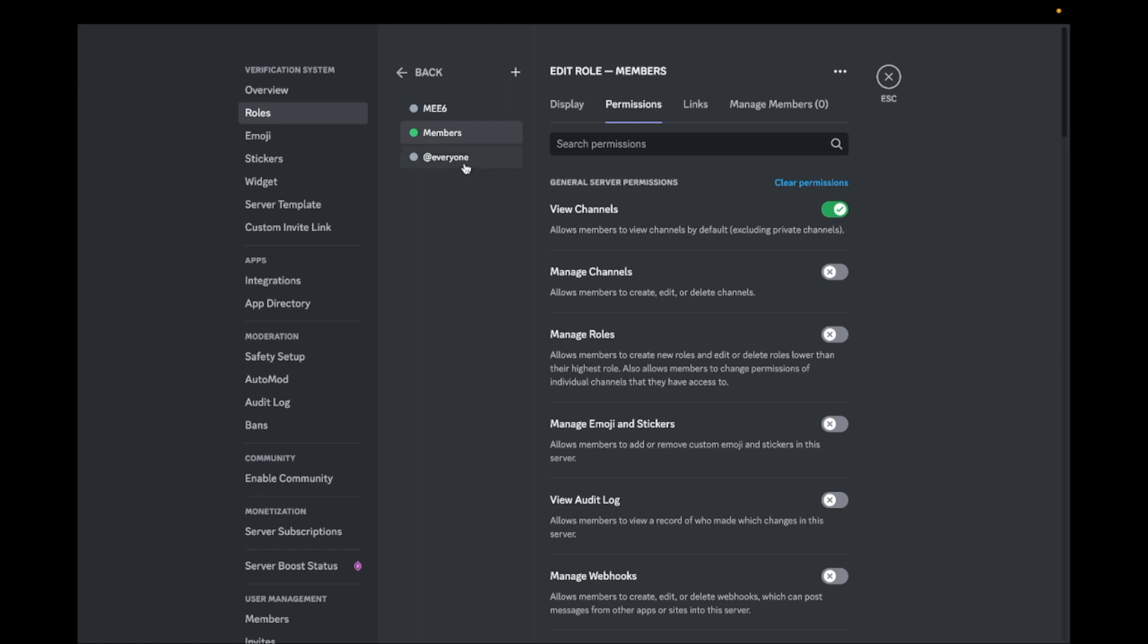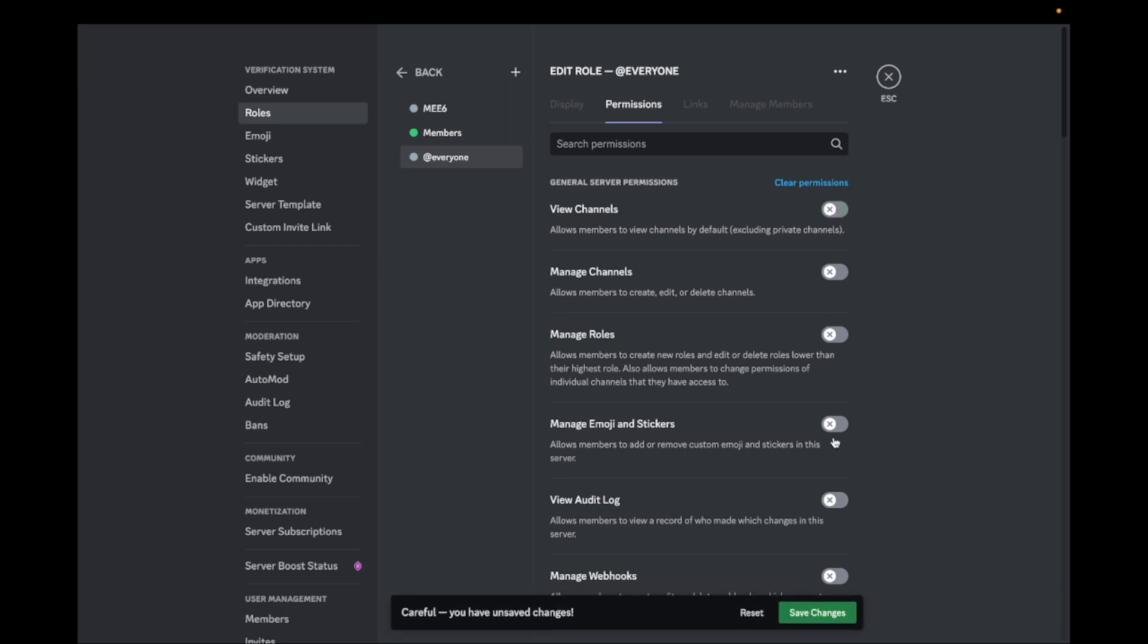Now go to Everyone and go to Permissions. Turn the View Channels Permission off.